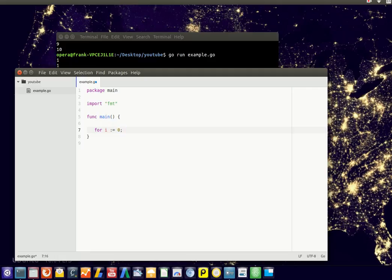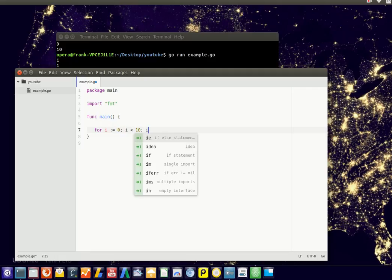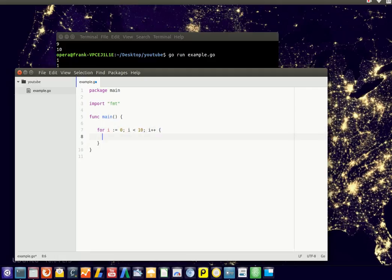So let's start defining a for loop. And inside this for loop you can have another for loop.